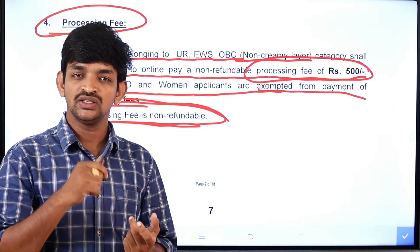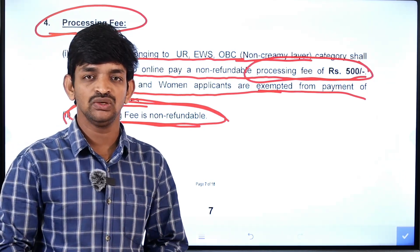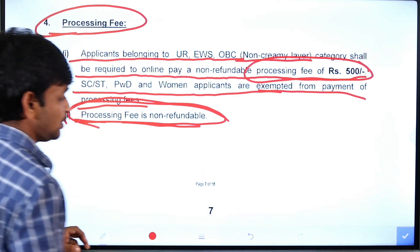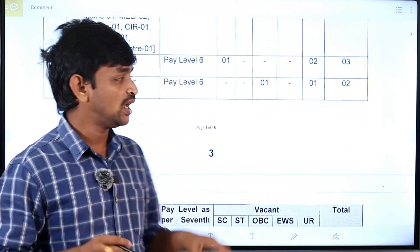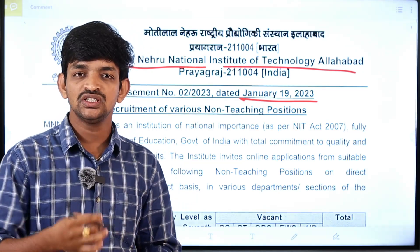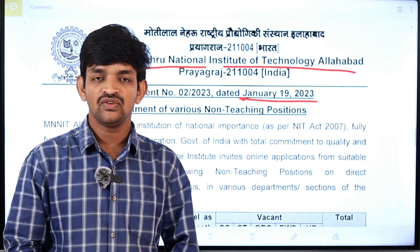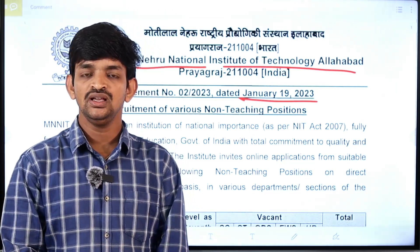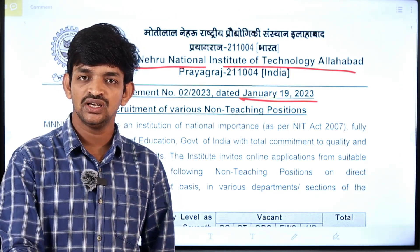So SC, ST, Persons with Disabilities, and Women candidates are exempt from paying the processing fee. Overall, I have covered the notification for the non-teaching category with all complete details. For any doubts, please subscribe to my channel and turn on notifications. Links to the official notification and application are available in the video description. Thank you, friends.